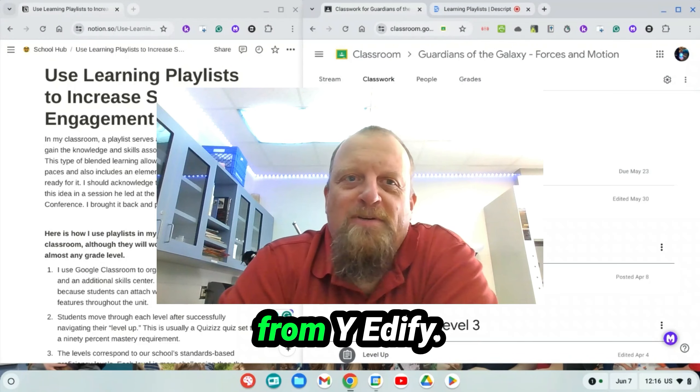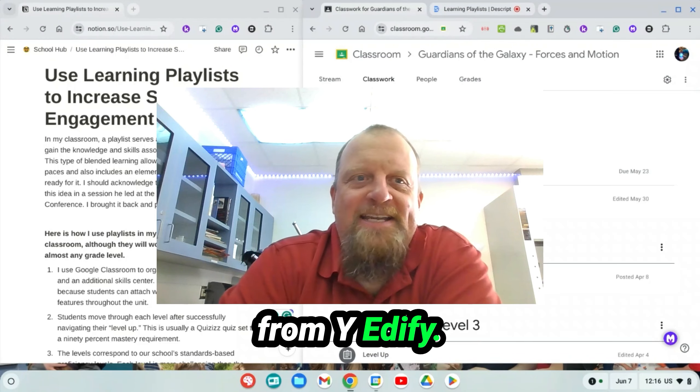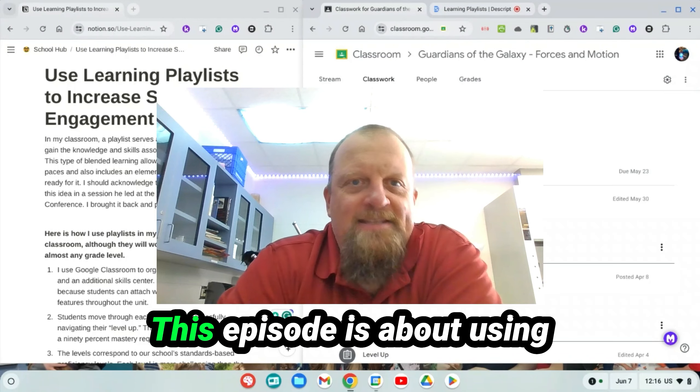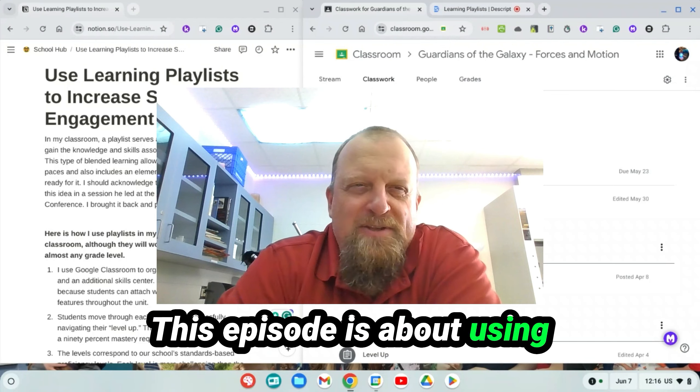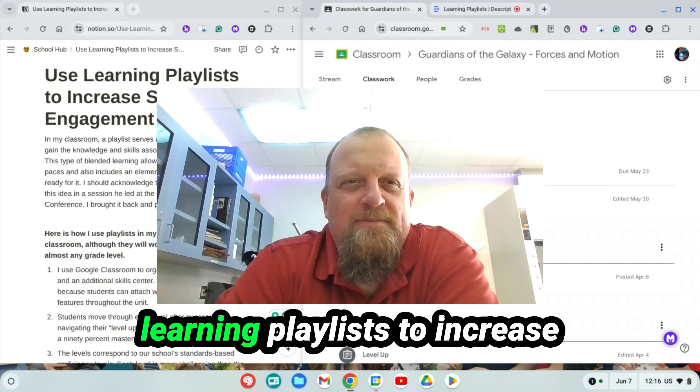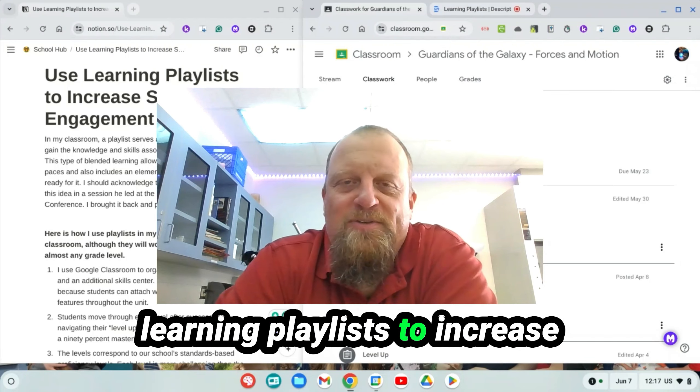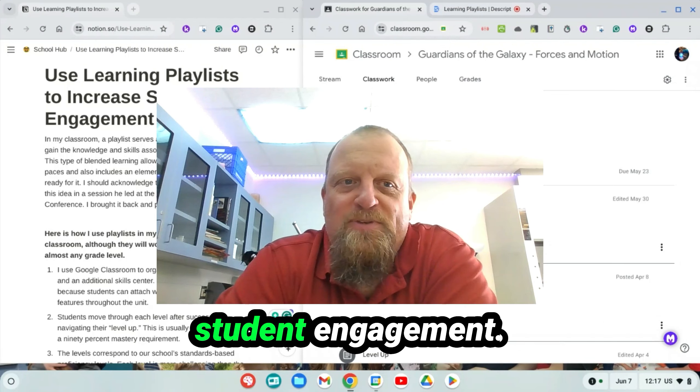Hello, I'm Jeremy from Why Edify. This episode is about using learning playlists to increase student engagement.